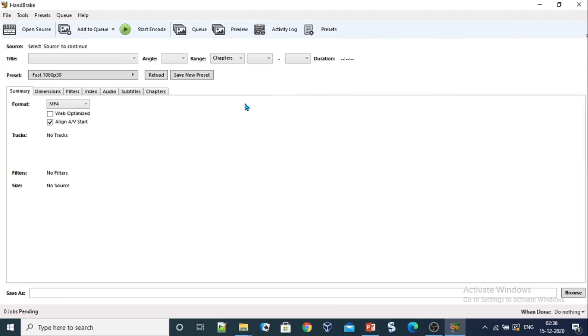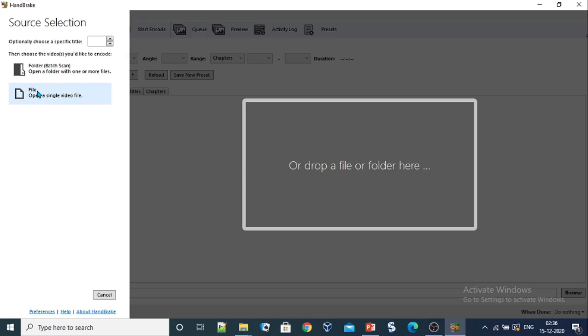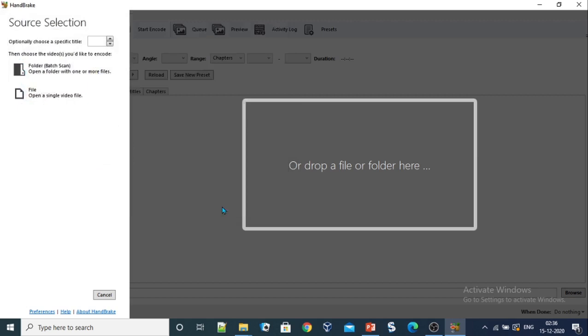Now the first step is to select the file that we need to compress. For doing that, just click on the file menu, go to open source, and select the file you need to compress. Lecture1, open.